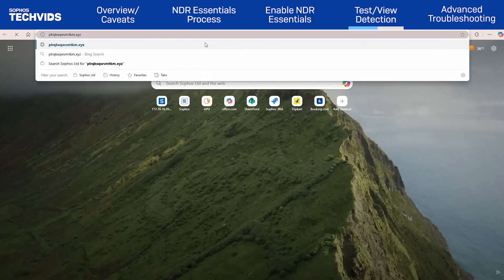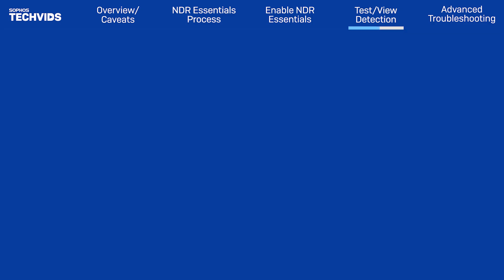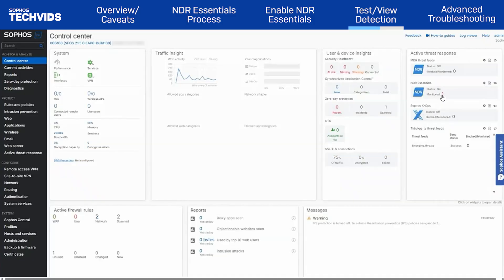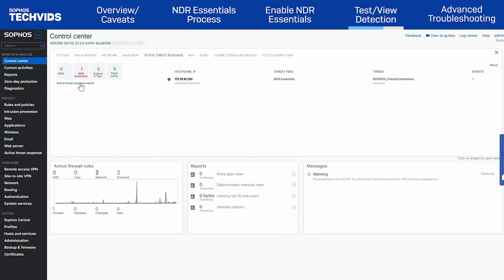Then, I'll navigate to that domain. As it tries to connect, it will be detected across multiple places. It can be seen as a detection in the control center, along with a suite of details on the detected threat. Click on Active Threat Response Report for even more information.